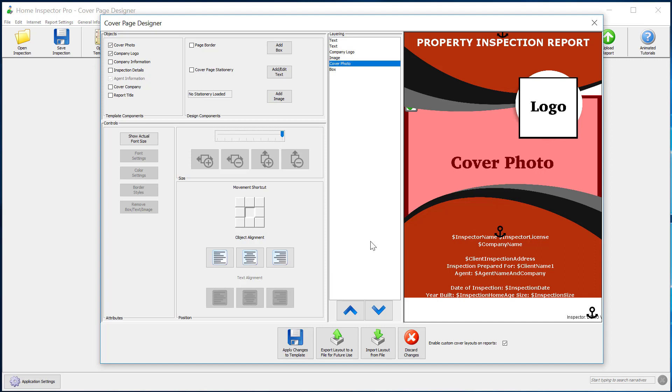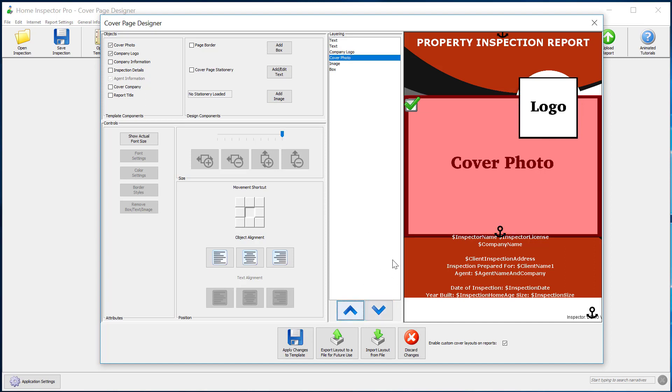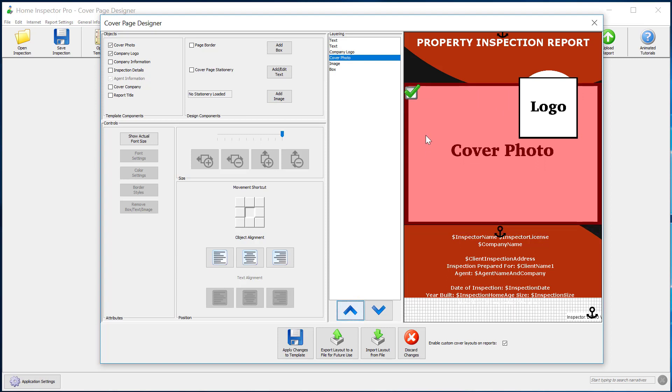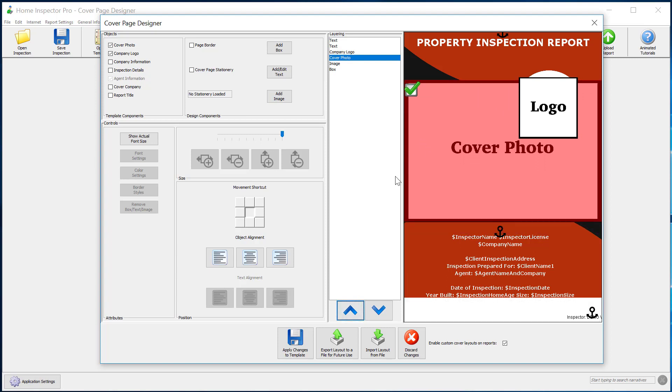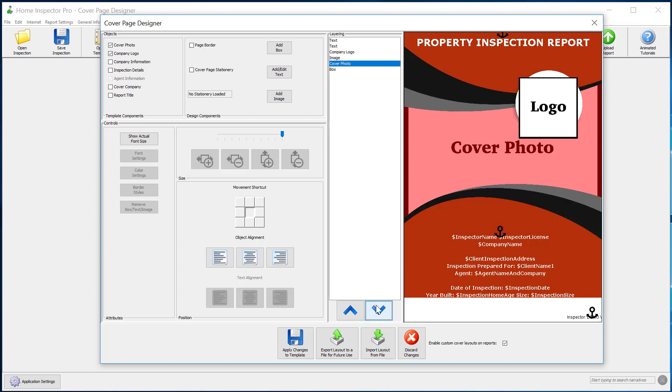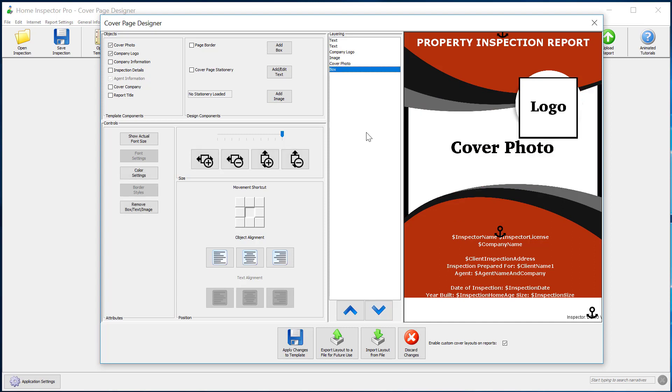But I can drag and drop and move things around. And I can also adjust the layers that these things are in. So I can move this up a little bit and then move it down. So it's behind everything else.